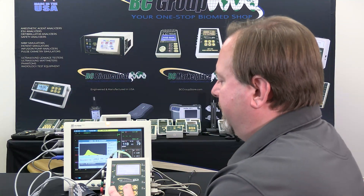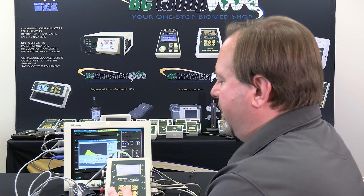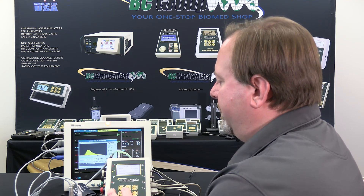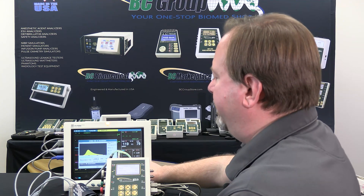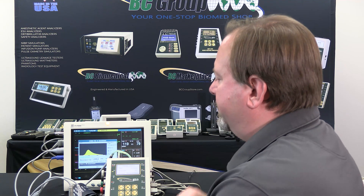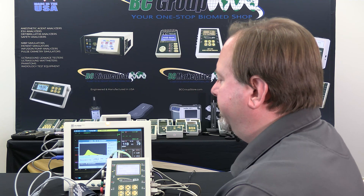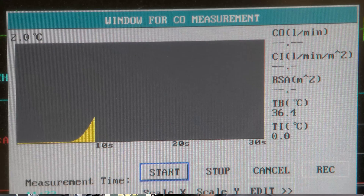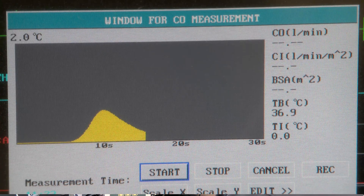We can change the flow rate and the injectate temperature on the NAVP-1040 using the select and the up-down arrows. In this case we're going to go for a 5.0 liter per minute injection. Again we start the monitor first so that it's ready and monitoring the input, and then we start the simulation. The monitor will read the simulated temperature and provide a measurement of the flow rate.